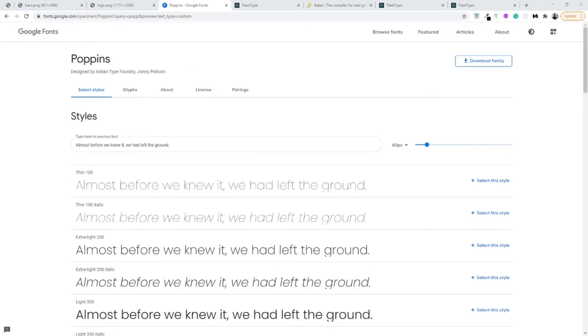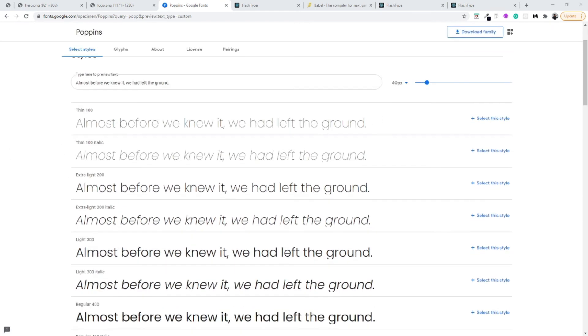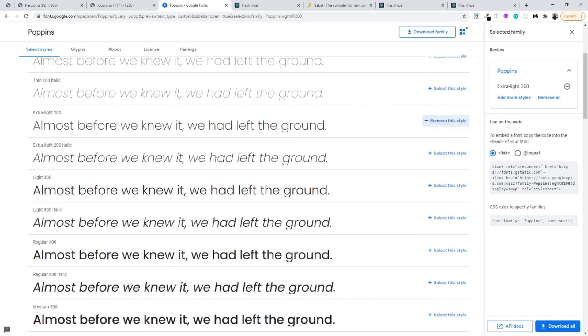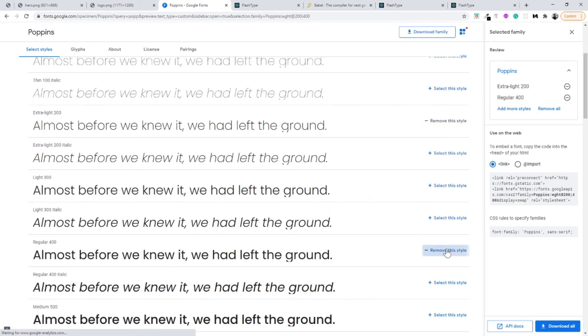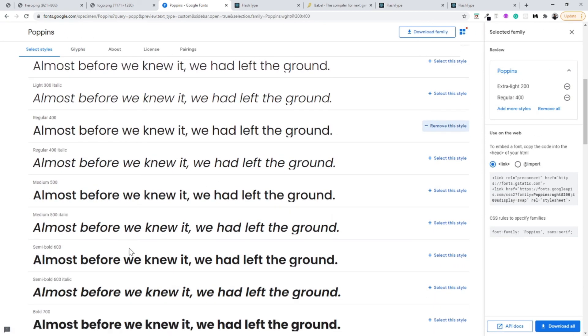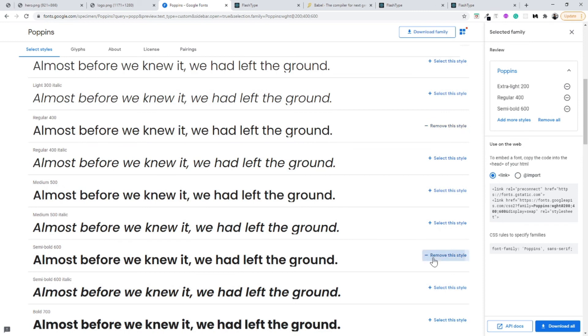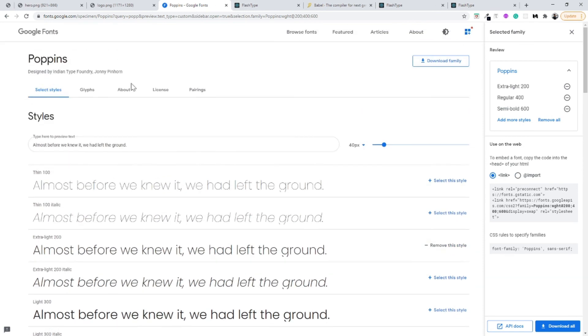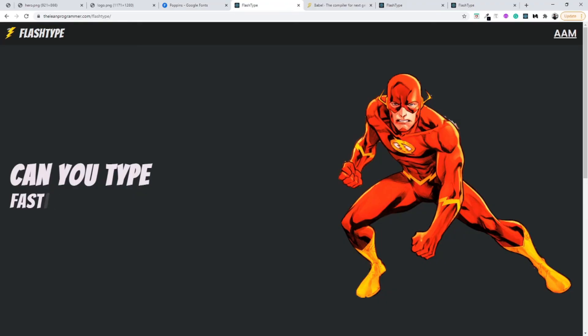What I want you to do now is I want you to select as many font weights as you want. For me I think font weight of 200 and font weight of 400 and font weight of 600—I think these would be good enough.